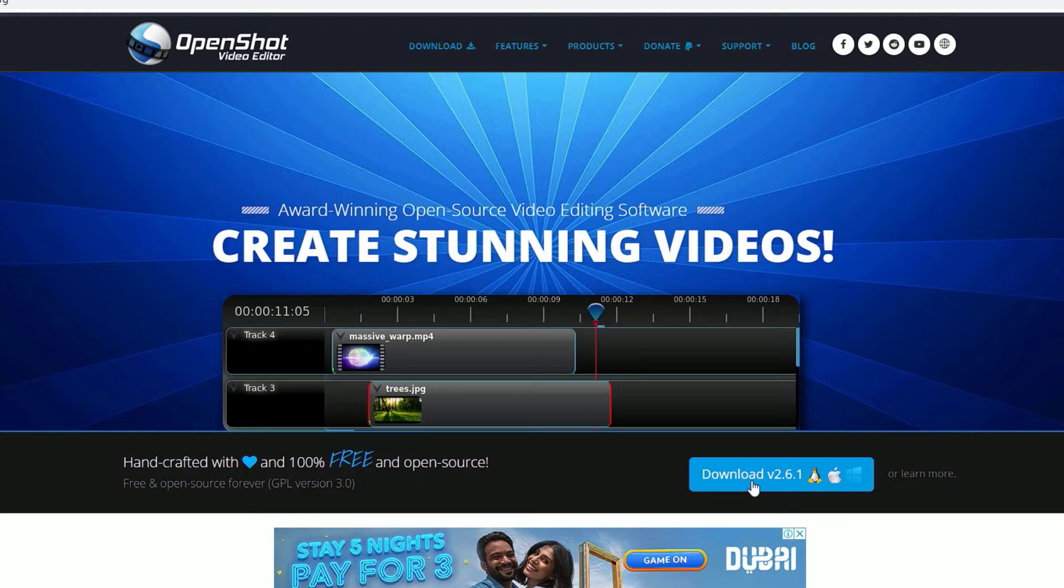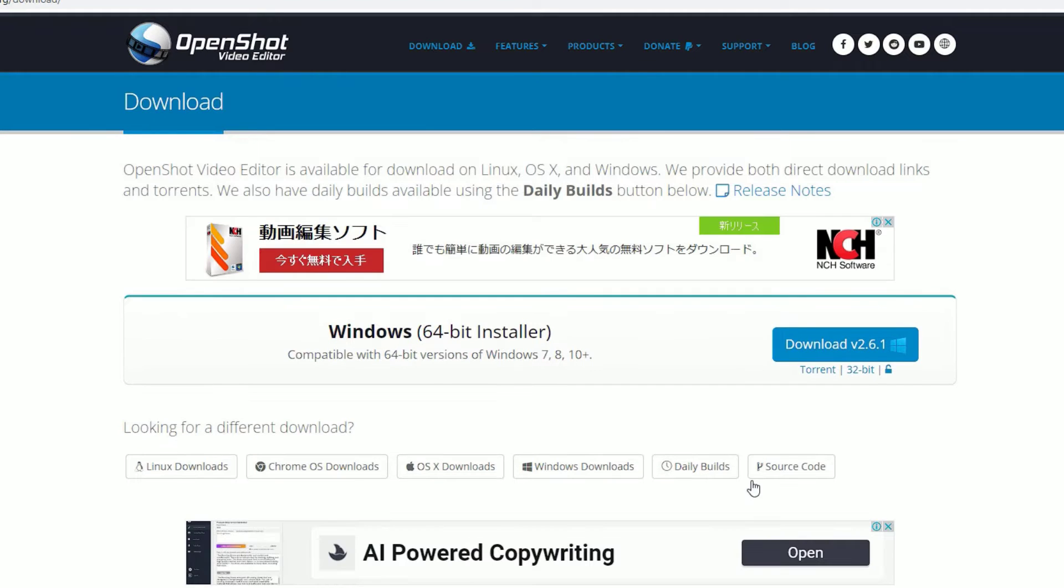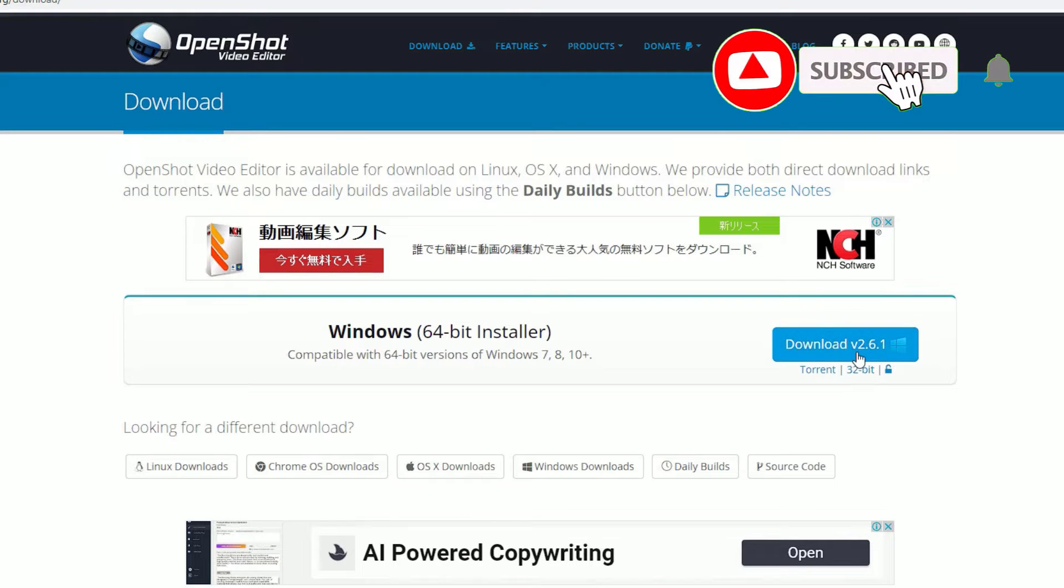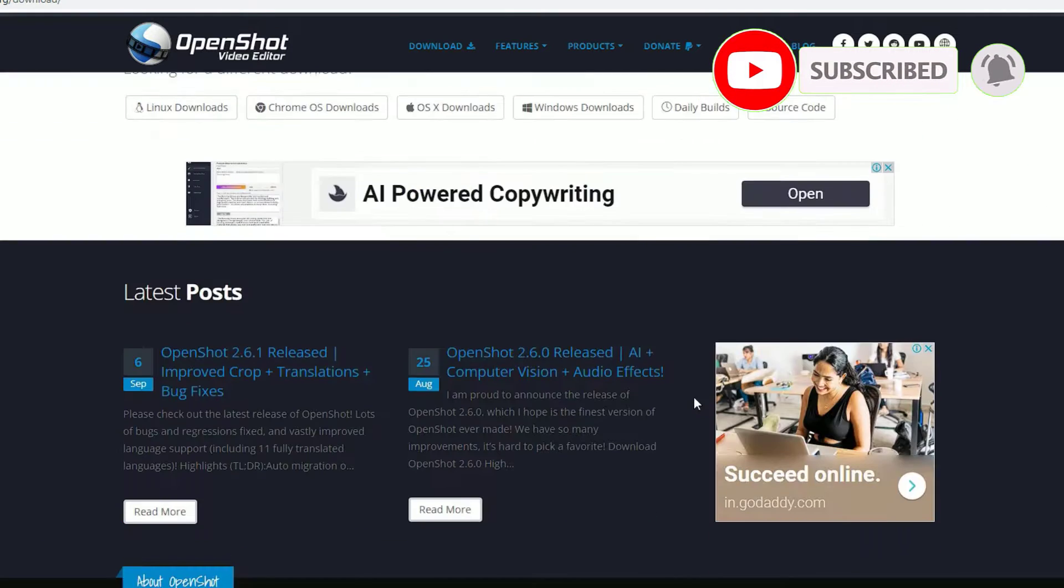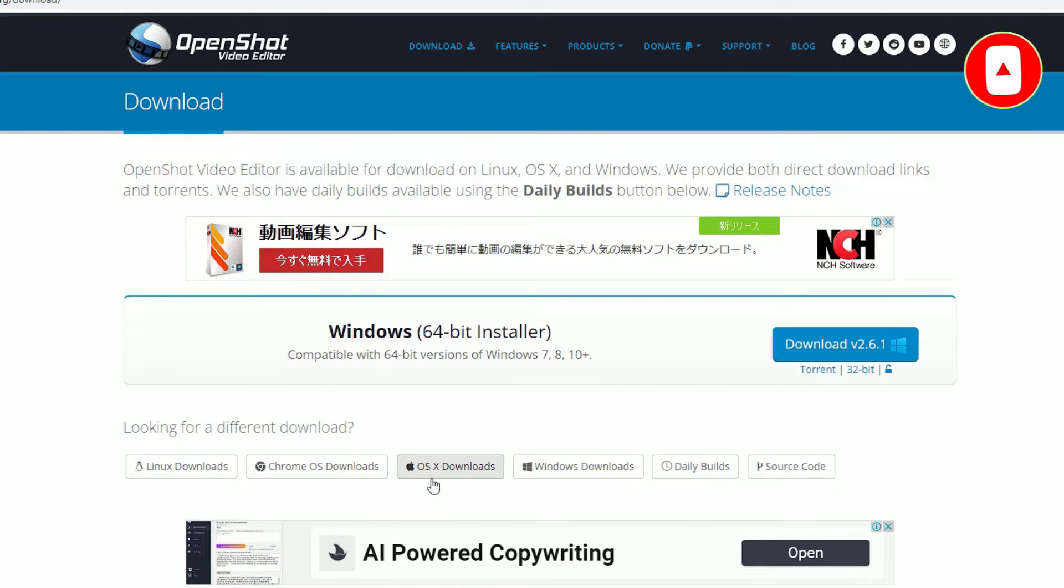You can find the download options here. Click on that. If you have Windows operating system, it will automatically detect and you can download here. And if you have other operating systems like Linux, Chrome OS, or Mac OS, you can download easily.